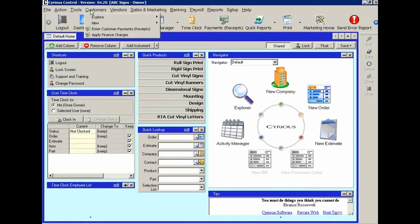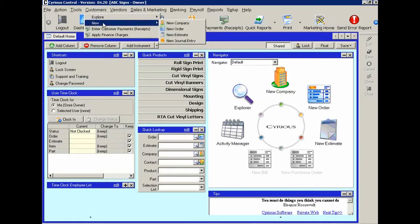First, you can go to customers, you can go down to new, and then new company.